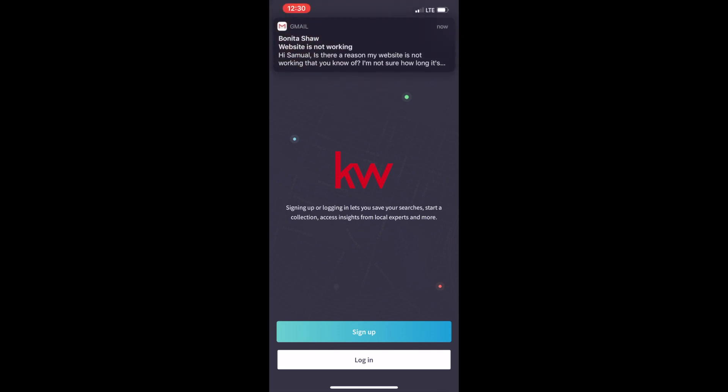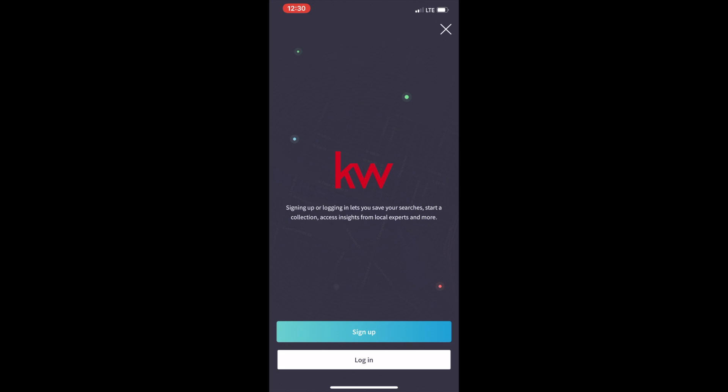But let me tell you a little secret here. When you first open up the new KW consumer app, one of the things you need to know is you do not log in as an agent. This is called a consumer app for a reason. And I know I'm being terribly sarcastic, but as an agent, as an associate with Keller Williams, we have all of the data, all of the insights in Command and through Kelle.